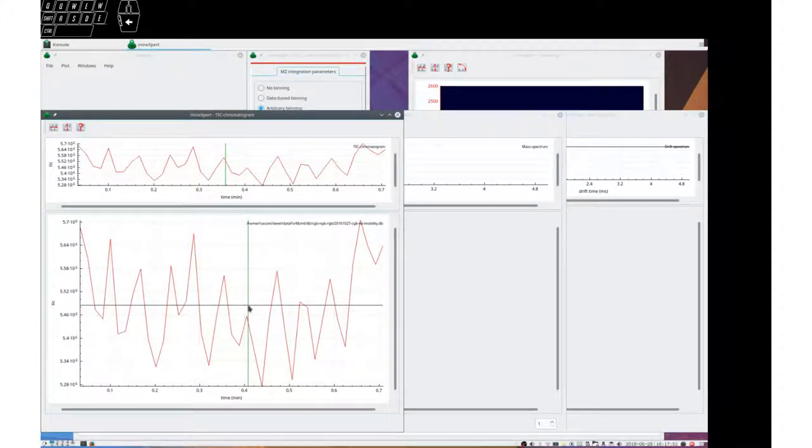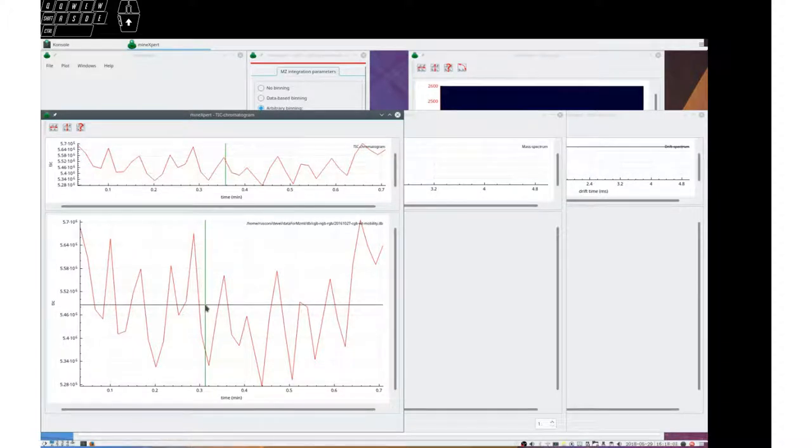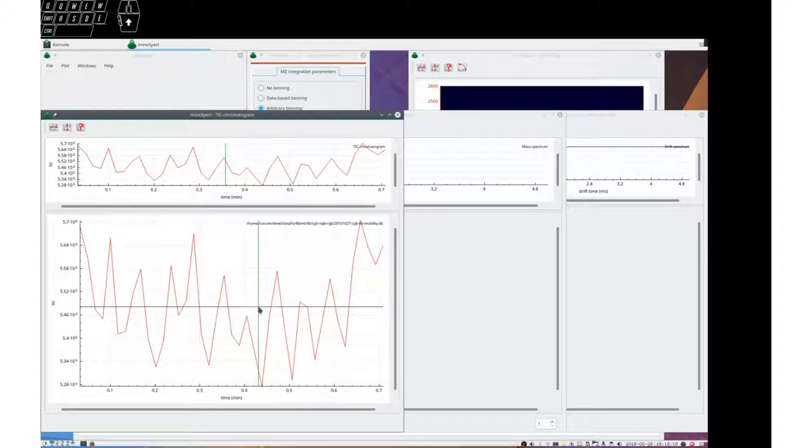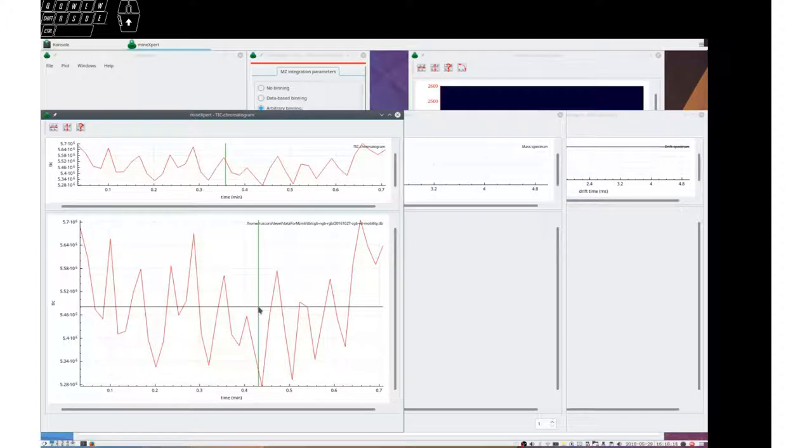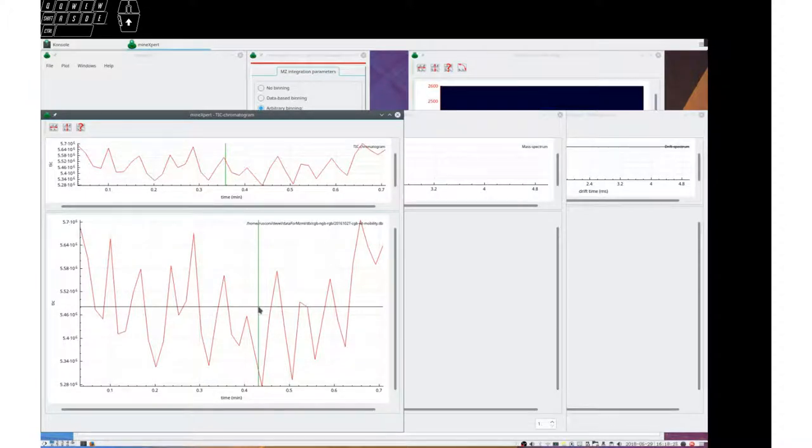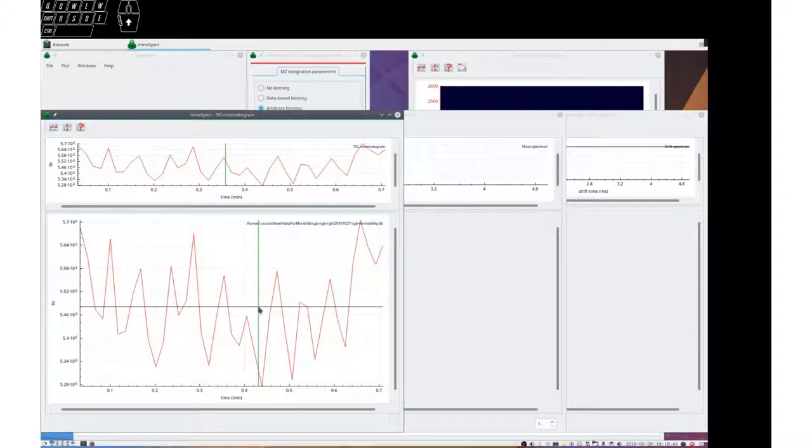I've opened this data file that is an ion mobility mass spectrometry experiment and we are going to look at the various ways to navigate data. First, I want to bring to your attention the small representations of the keyboard and mouse that are located at the top left corner of the video. These representations allow you to monitor the keyboard keys and mouse buttons that are pressed.